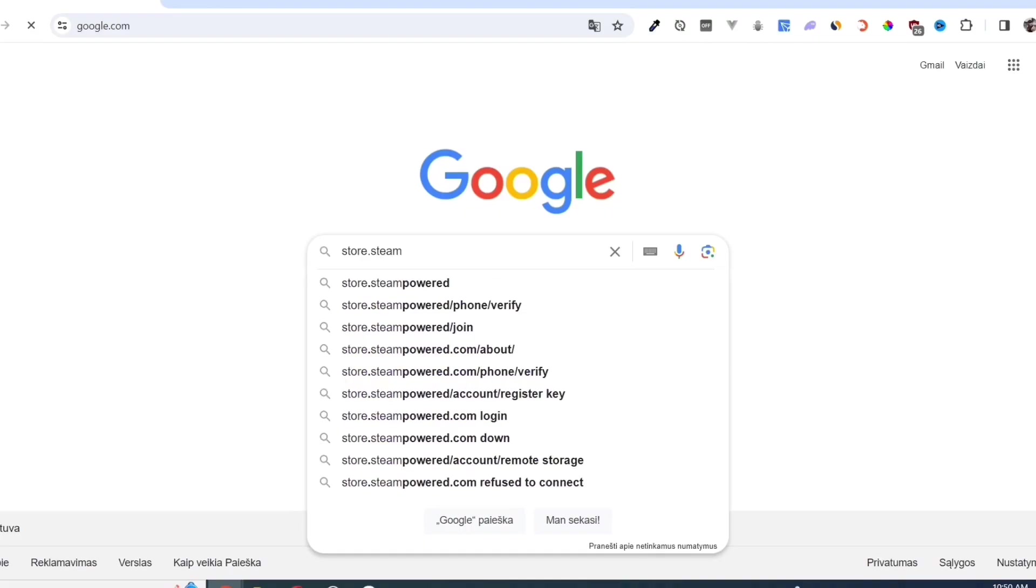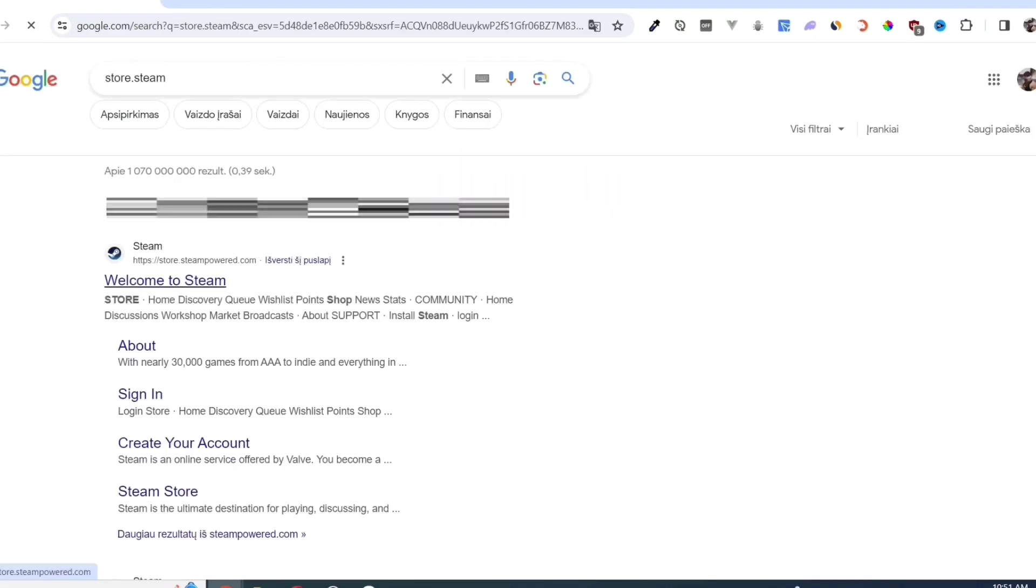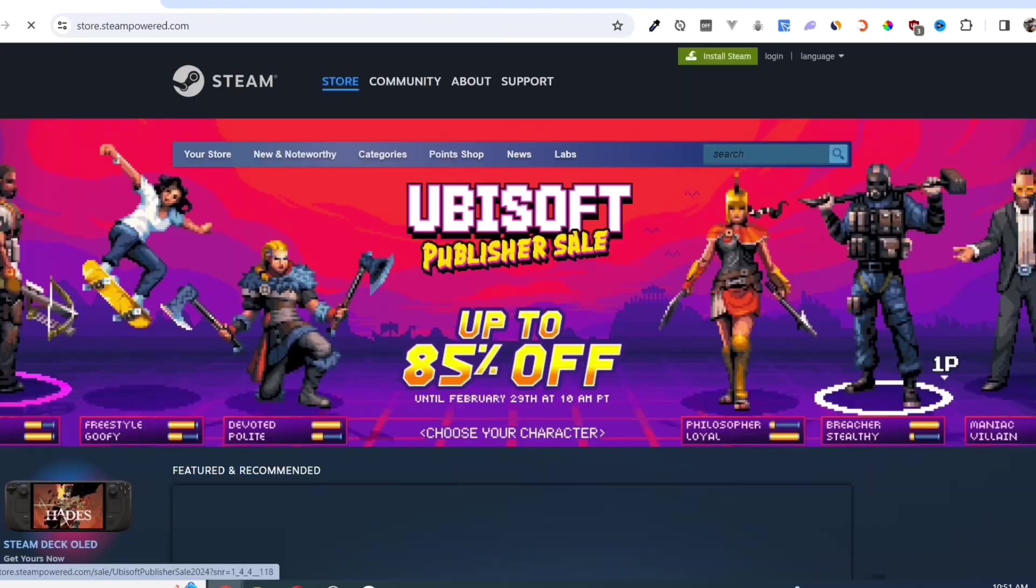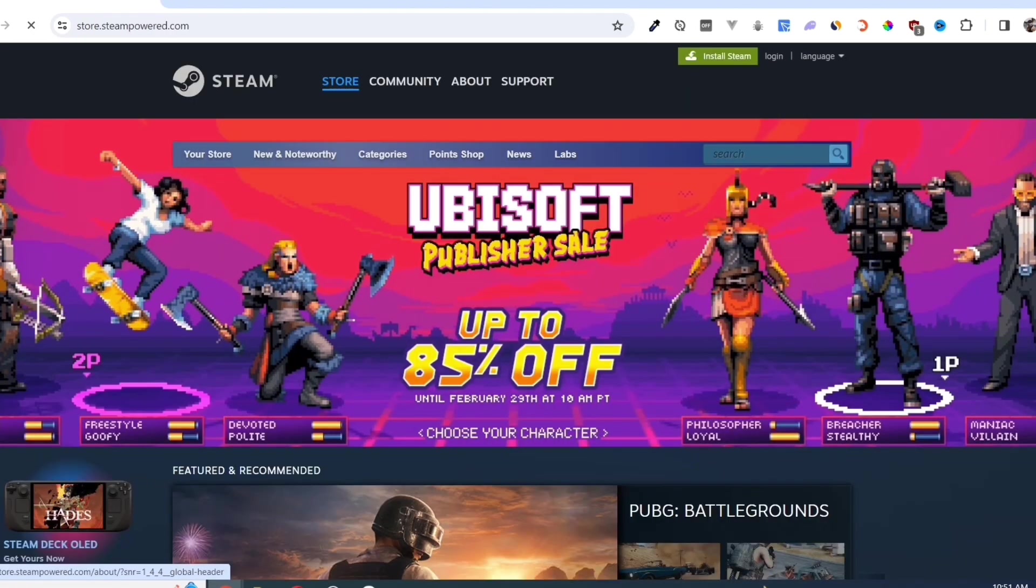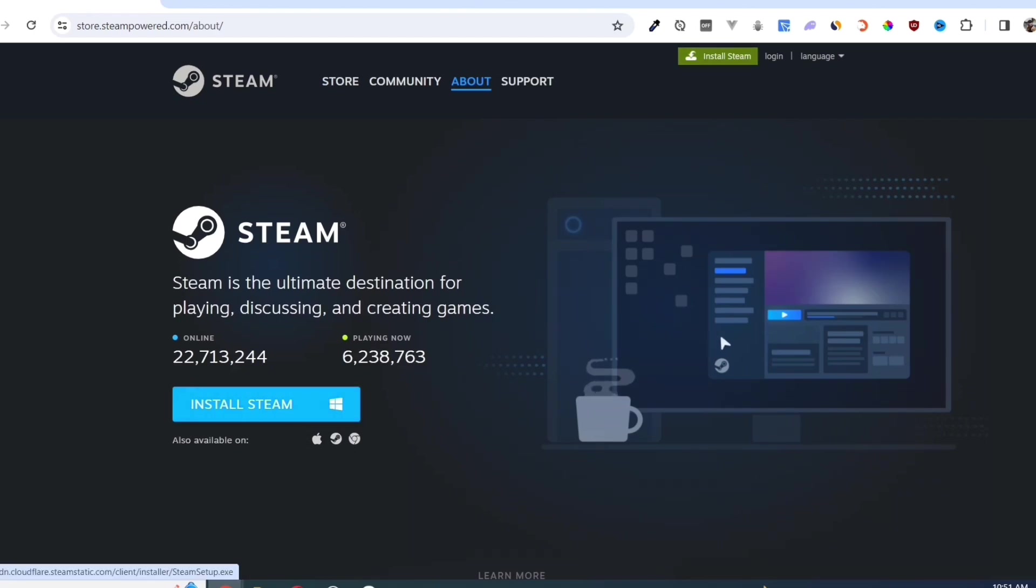Open your Google Chrome and search for store.steampowered.com. Link in description. Click on the Install Steam button on this page.